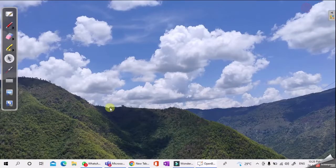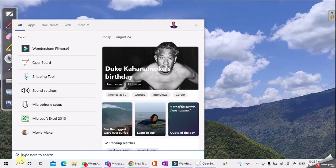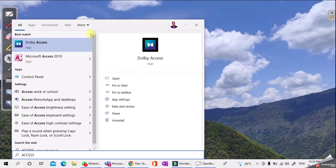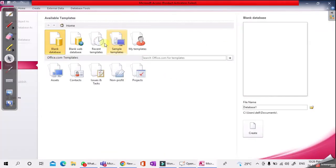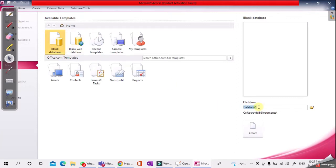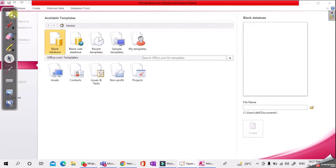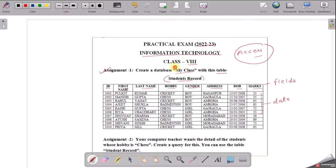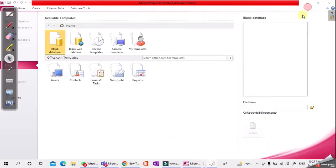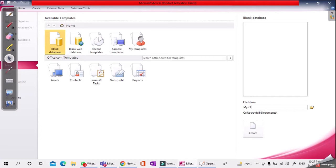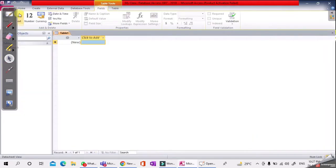To create this table, go to MS Access. In the search box, search for Access and click on Microsoft Access. Select Blank Database and write the file name or database name. The database name will be My Class, so enter My Class as the database name, then click the Create button.